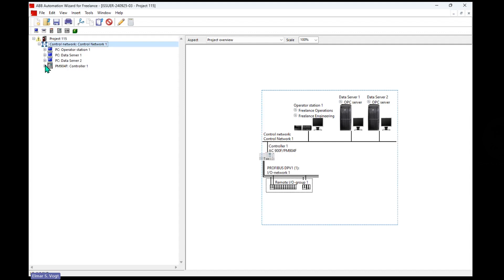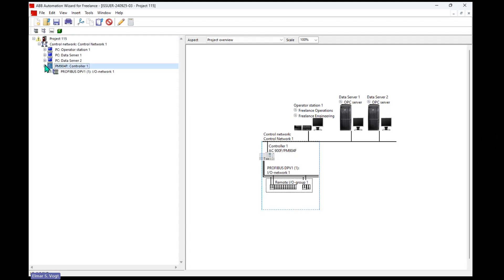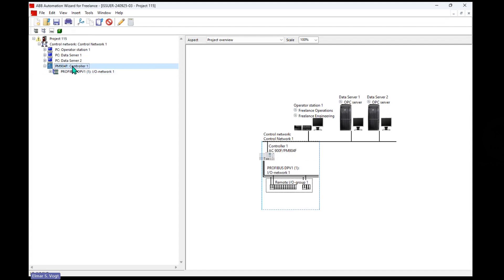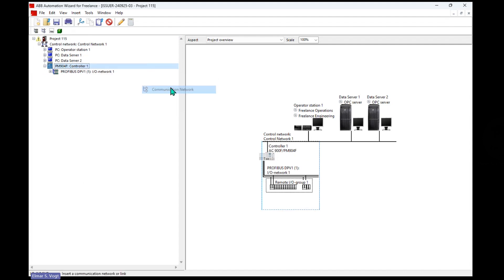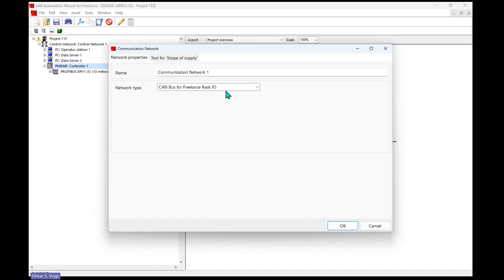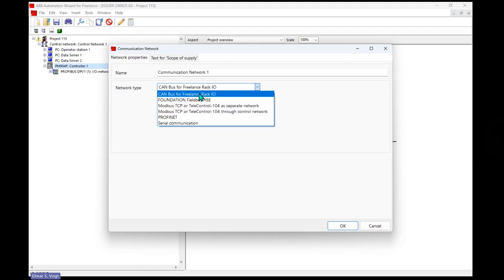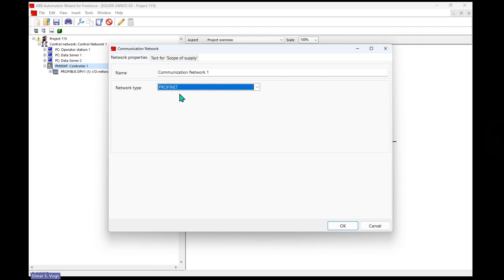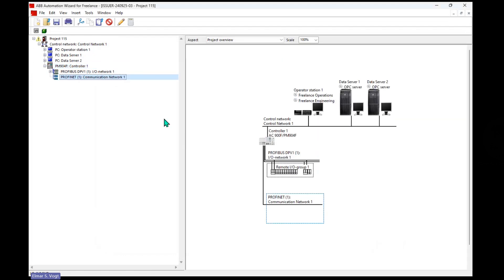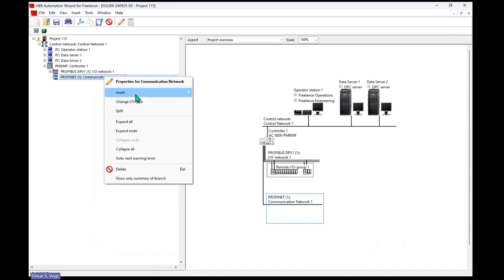Now I can also modify and add some more. We want to see Profinet in here. So I have a Profibus in the controller. What I do is I insert a communication network here. I can specify what kind of CAN or Foundation Fieldbus, Modbus TCP. No, no, we go with the Profinet one. Profinet in here.